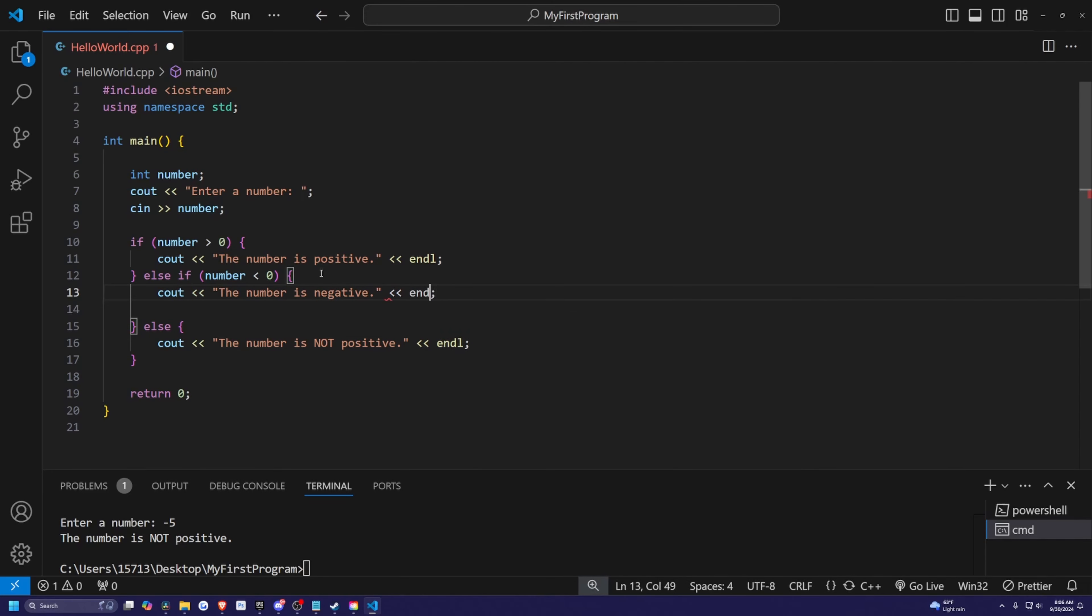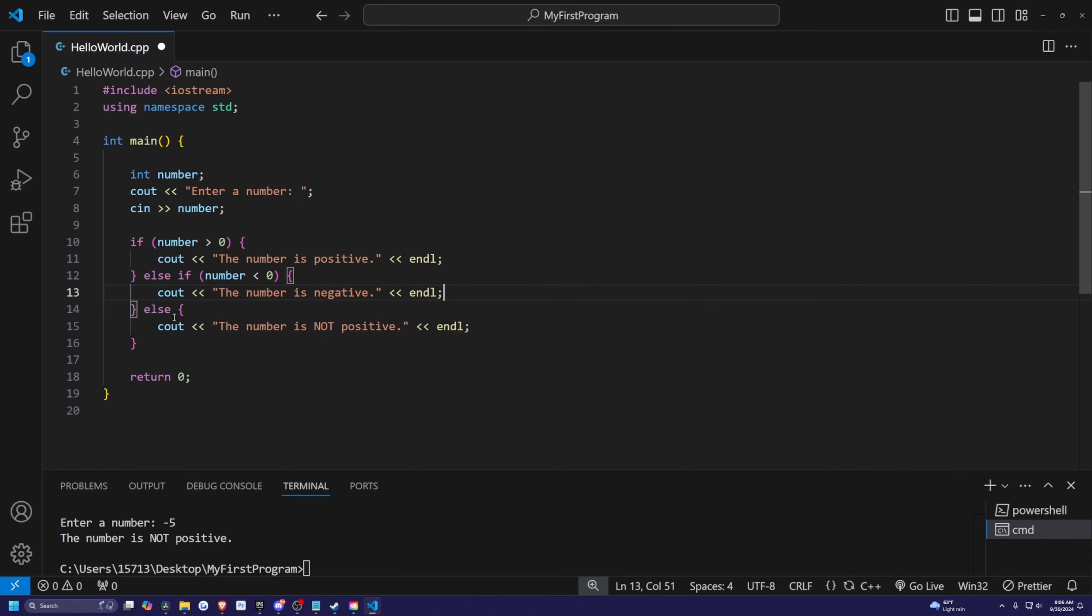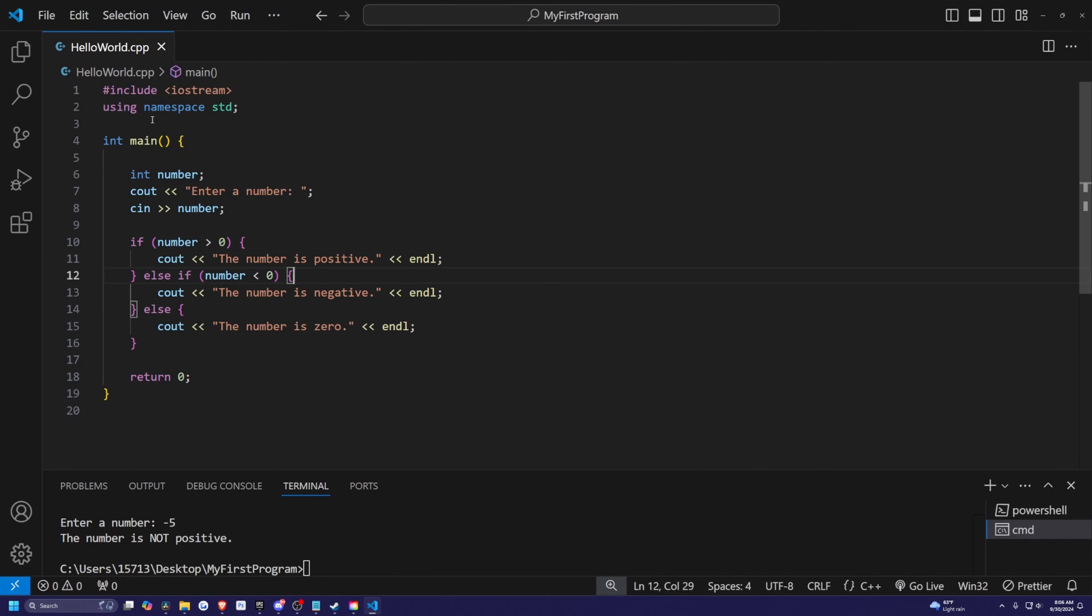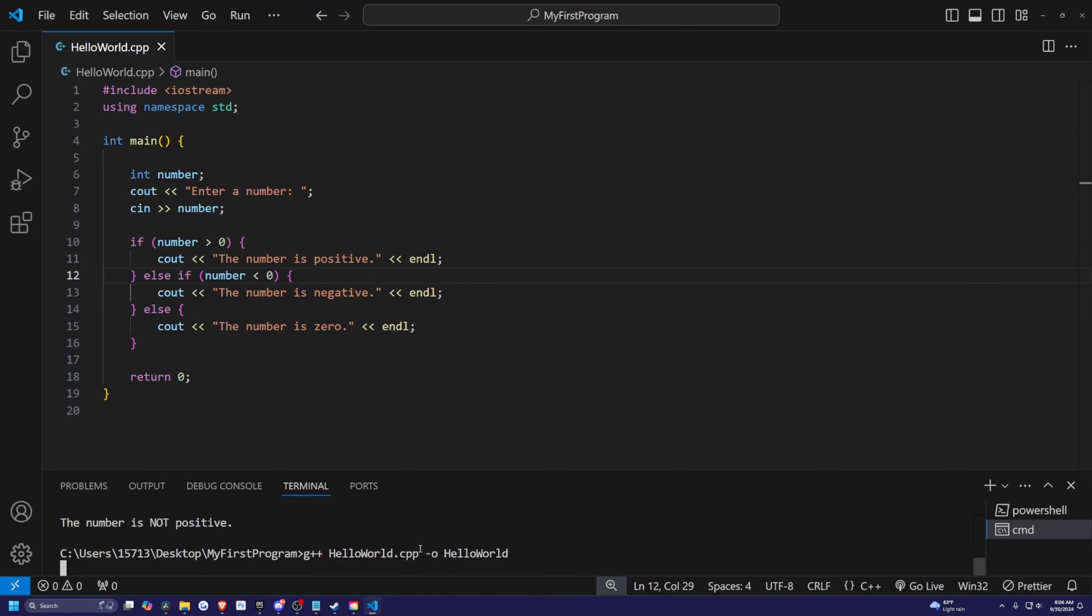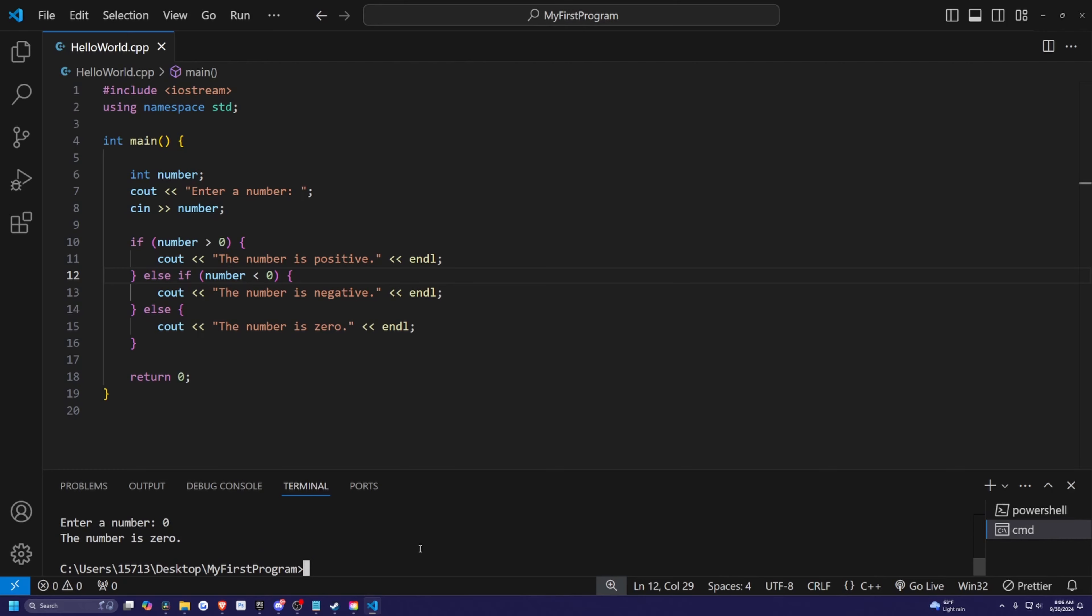And I'm going to change the final statement to say instead of number is not positive, because that could come off as number is actually negative. So I'm just going to write the number is zero. And now I can go ahead and just recompile this, run it and let me type in zero.